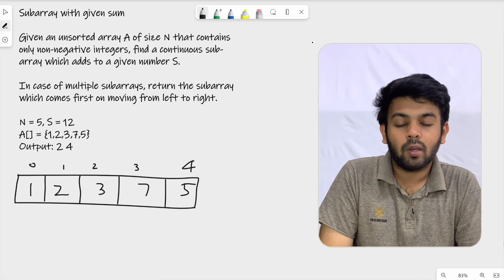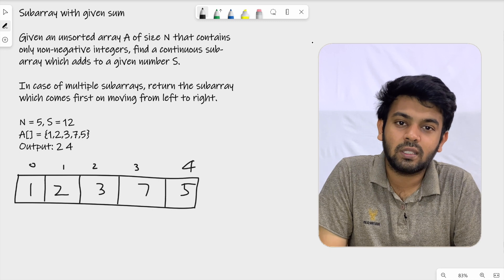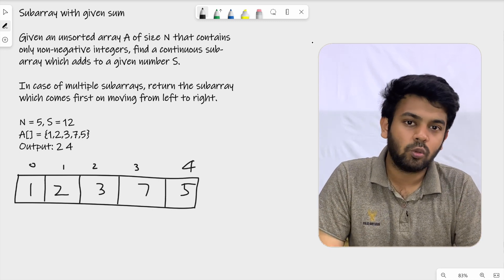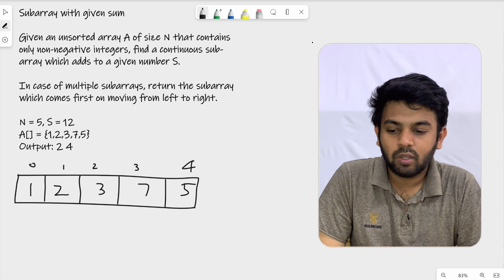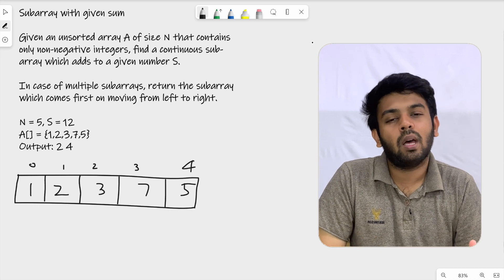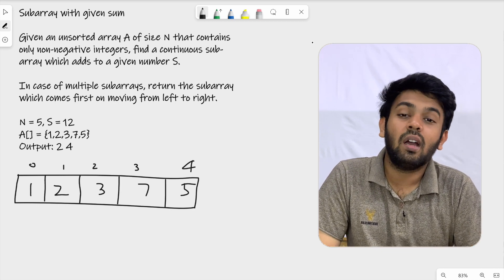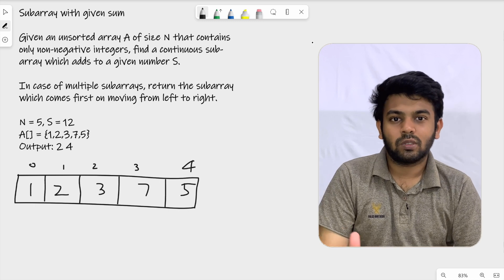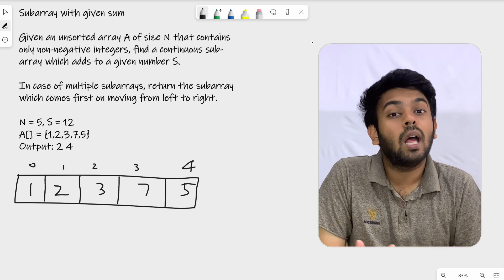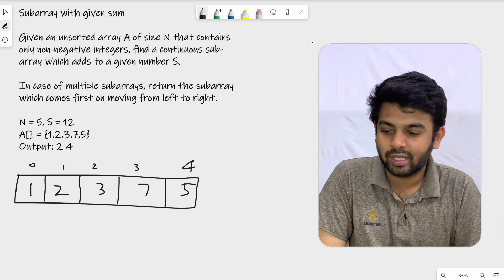If the subarray has a sum equal to a given number, then we will return the starting and ending index. If there are multiple subarrays that satisfy the condition, we will return the first one we find.